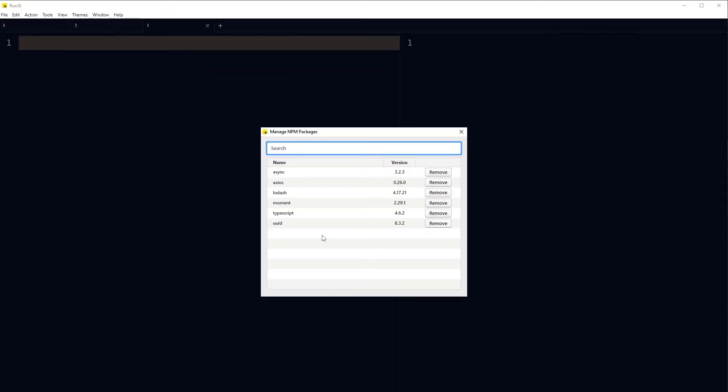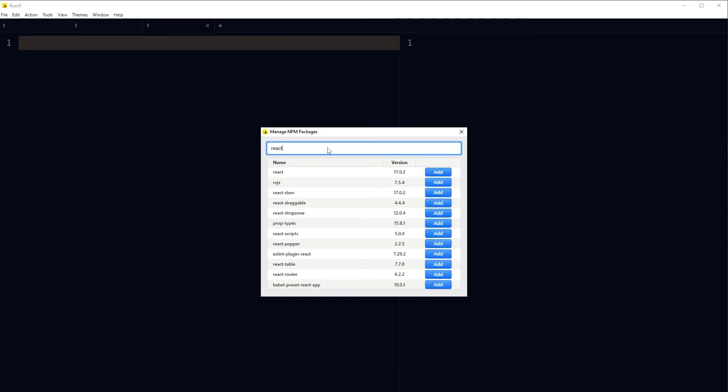I have already installed async, axios, lodash, moment, typescript, uuid packages. To install a new package, search for package and install it. It's that easy. If I search for react here, I will get suggestions for the package. I can click it, add to install that package.